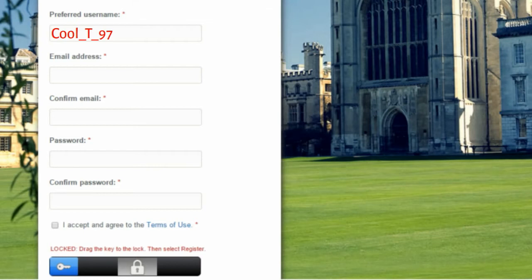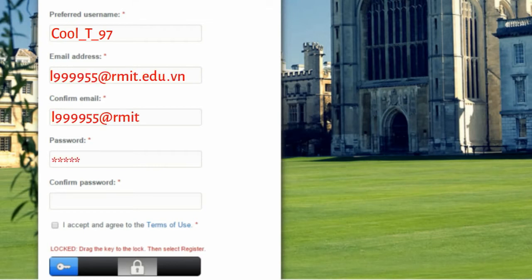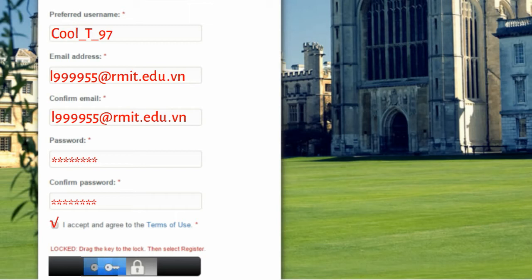Type your email. Type a password you won't forget. Check the terms of agreement. And put the key in the lock.